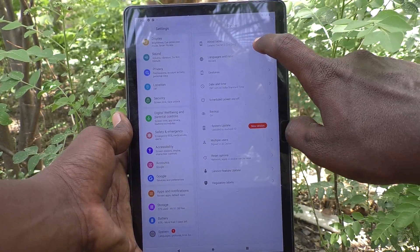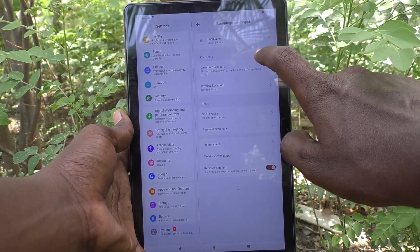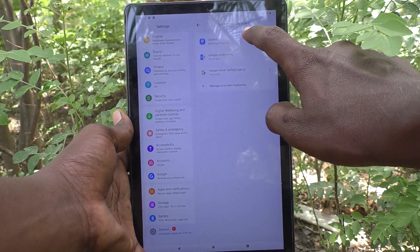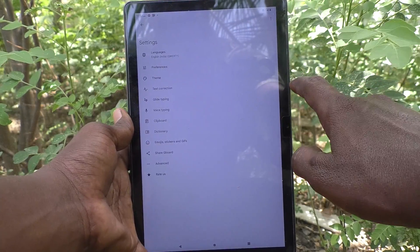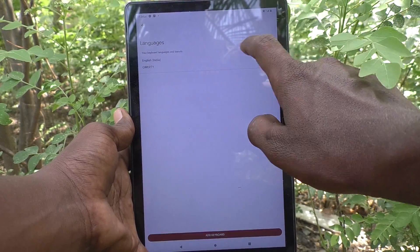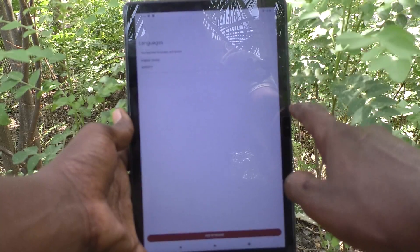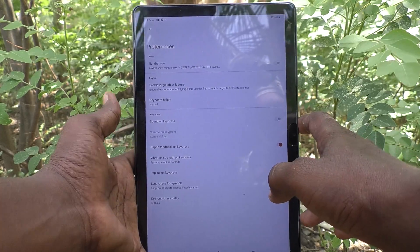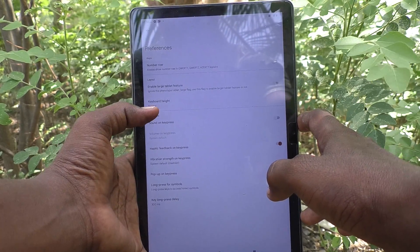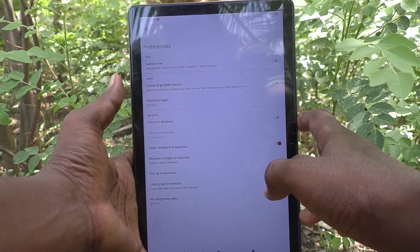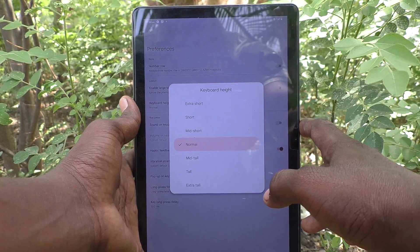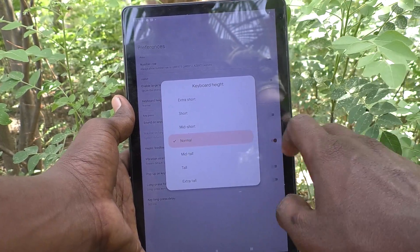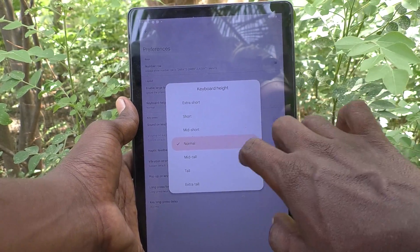Here, select Languages and Input, click on On-screen Keyboard, then click on Gboard. Select Preferences, and here select Keyboard Height. By default, the keyboard height is set to Normal.